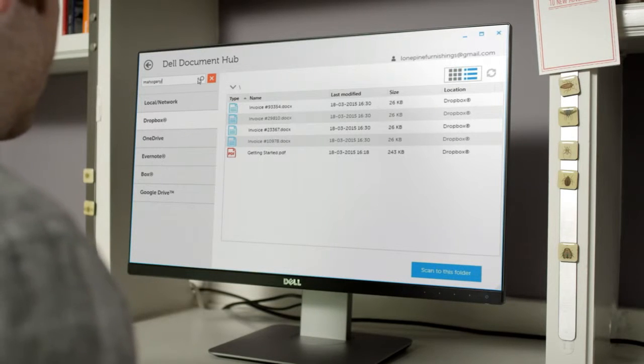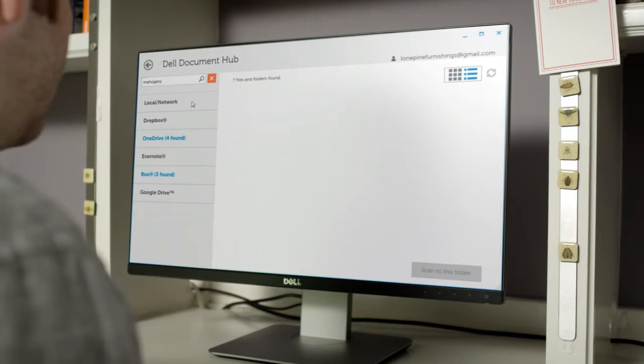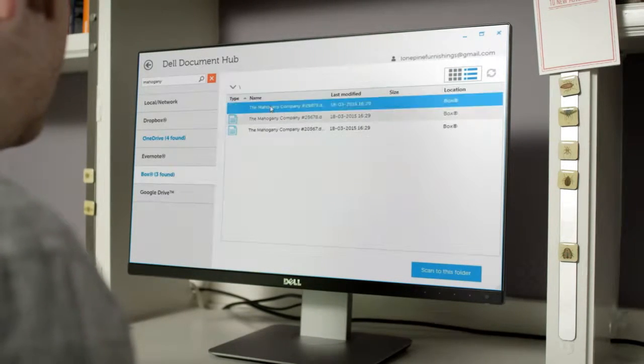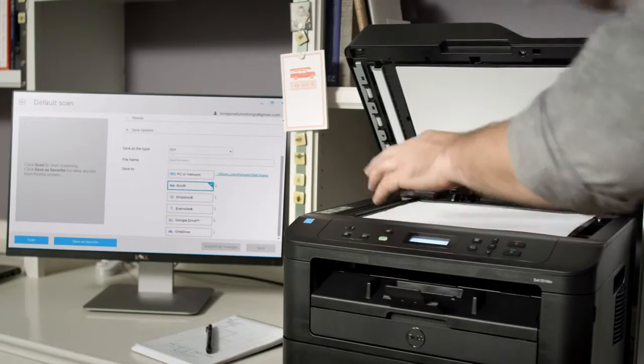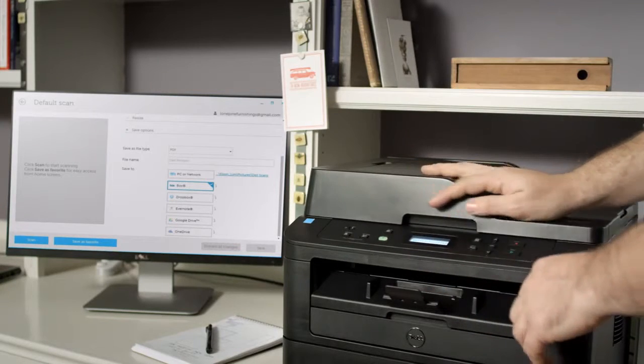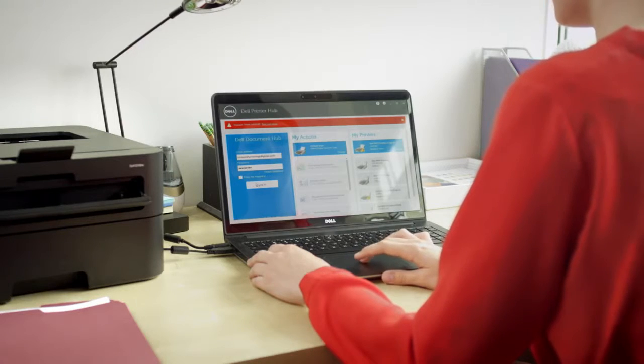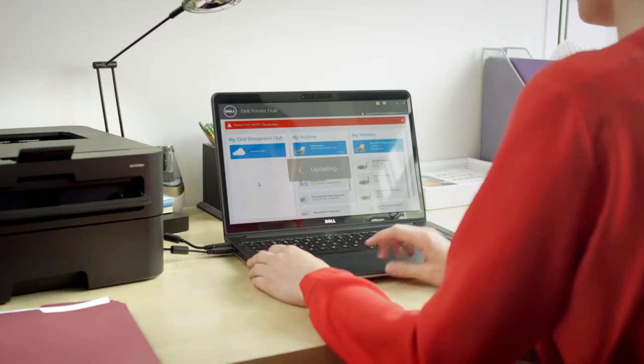With one click you can access Dell Document Hub cloud solutions, execute personalized scan workflows or update printer firmware or software.